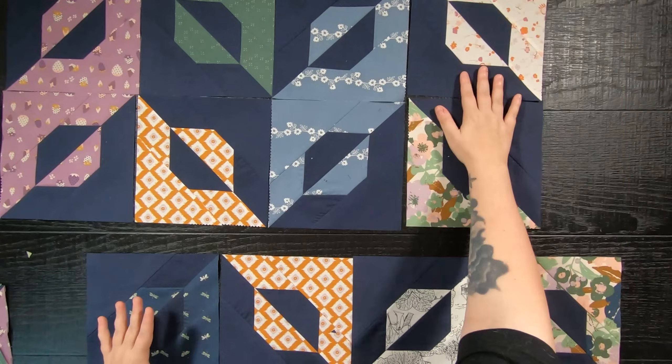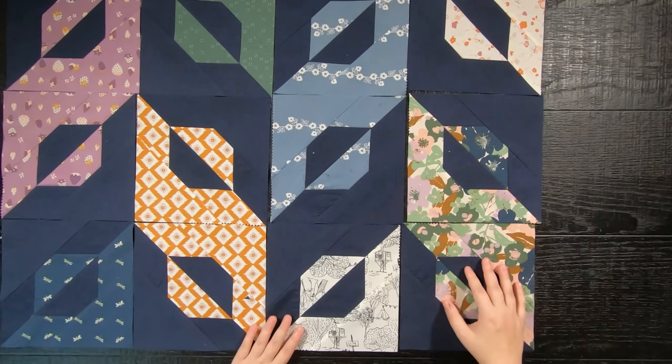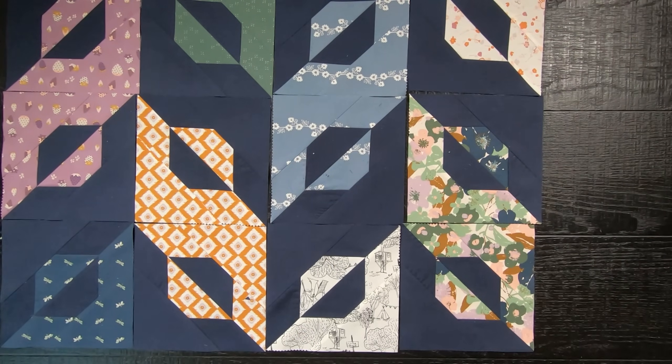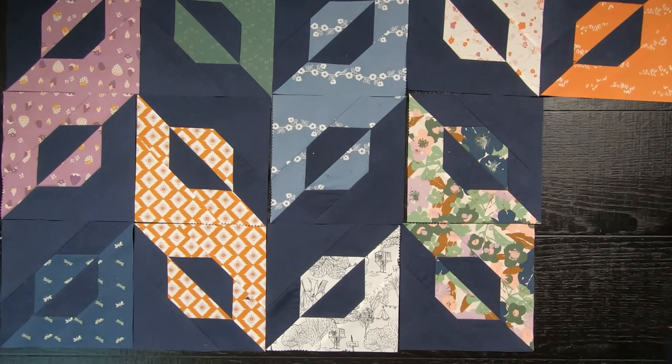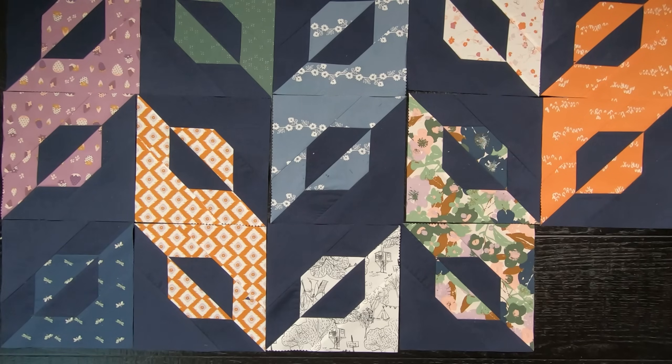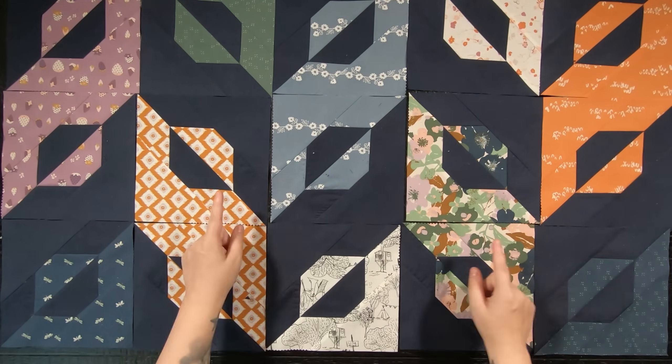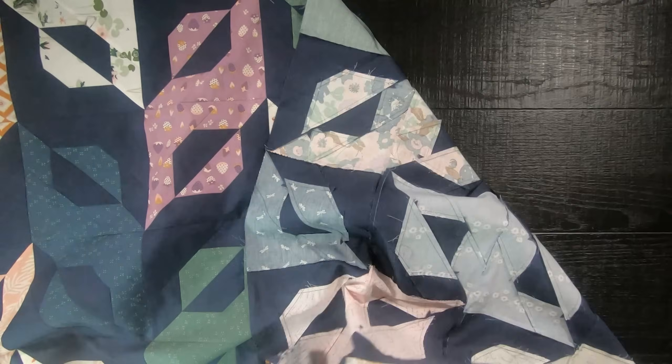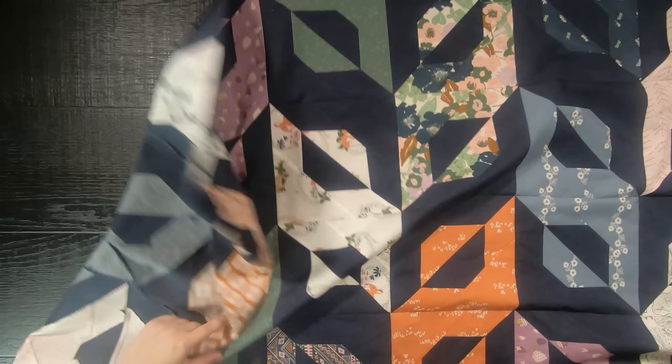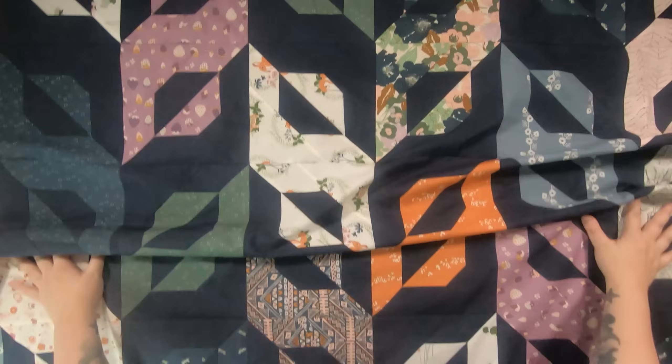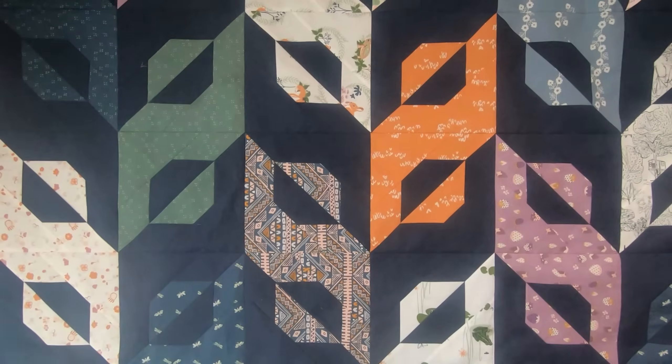Now all you have to do is lay everything out in an eight by ten layout and sew your blocks together to form rows. Then lastly, sew your rows together to complete your quilt top. Here is what my quilt top looks like all finished.